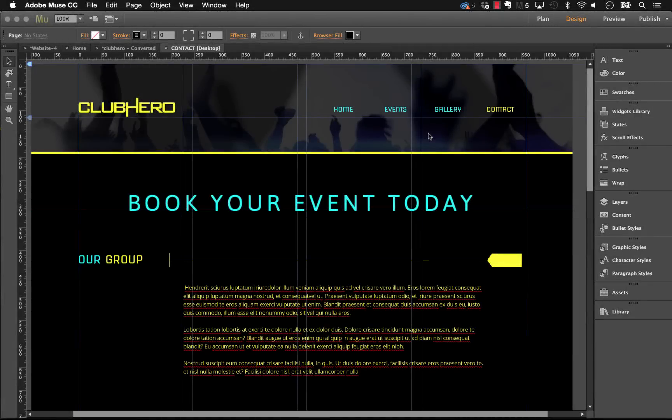Hey guys, Steve here with MuseThemes. Welcome to probably the easiest widget demo that I will ever get to do. So I'm going to savor this one. It's probably only about 30 seconds long.